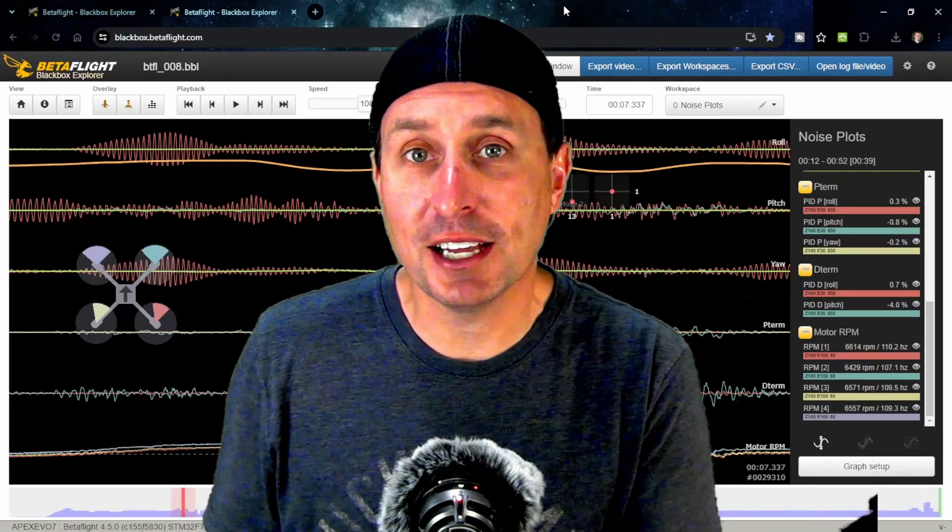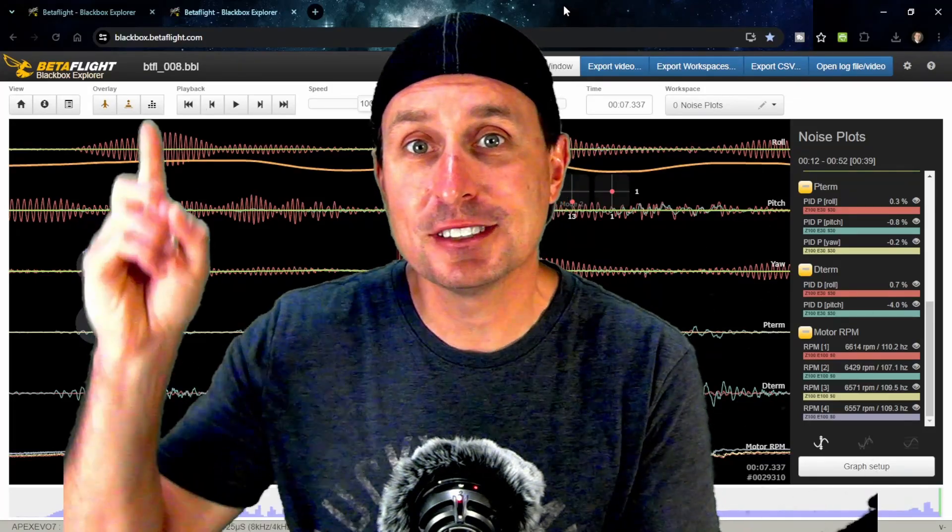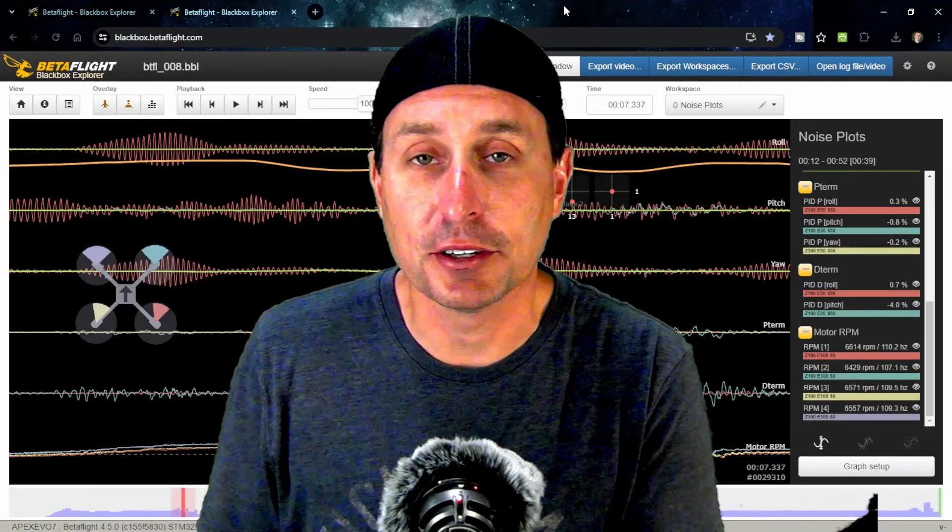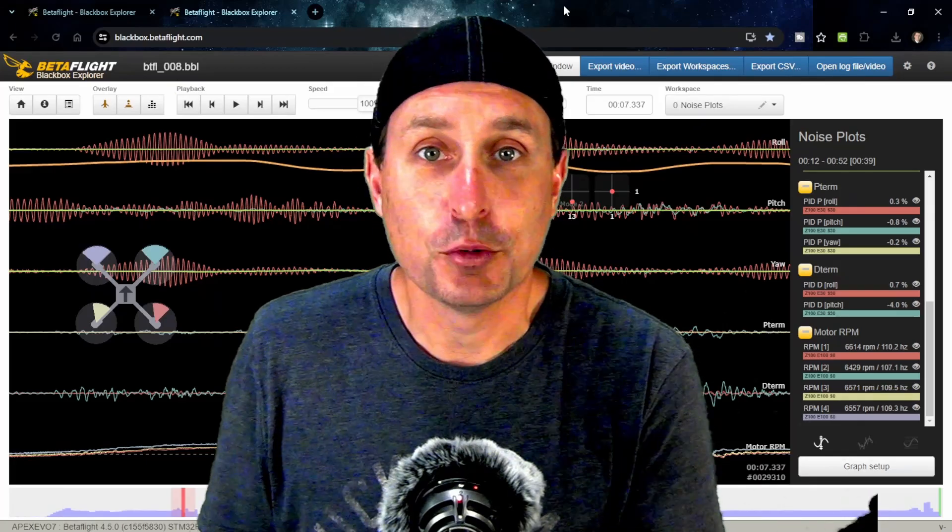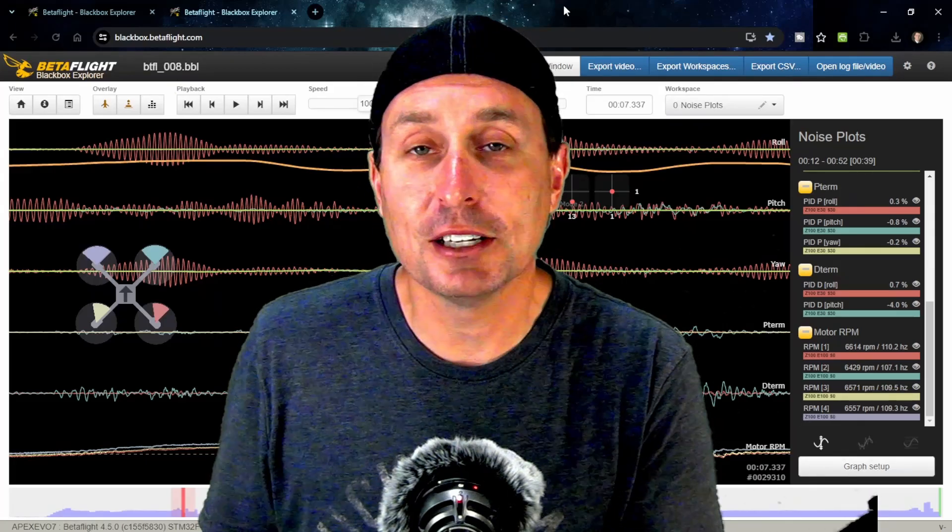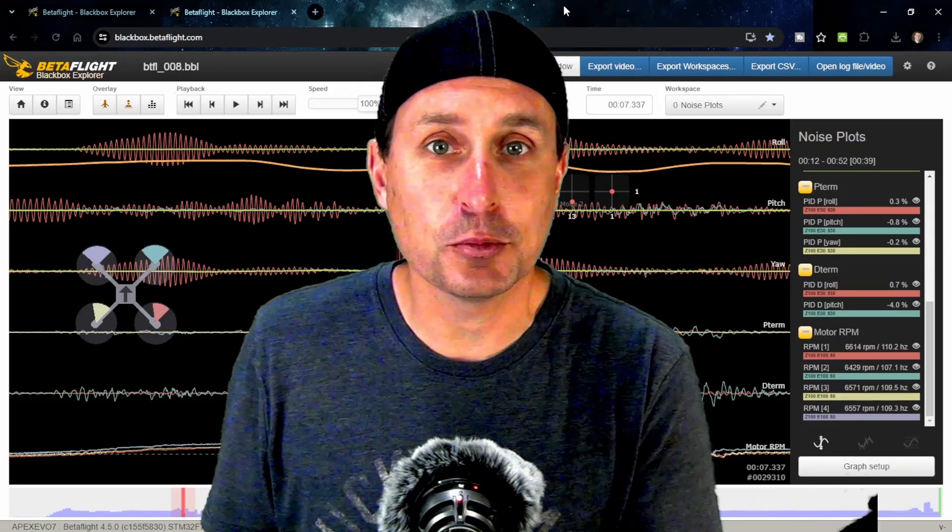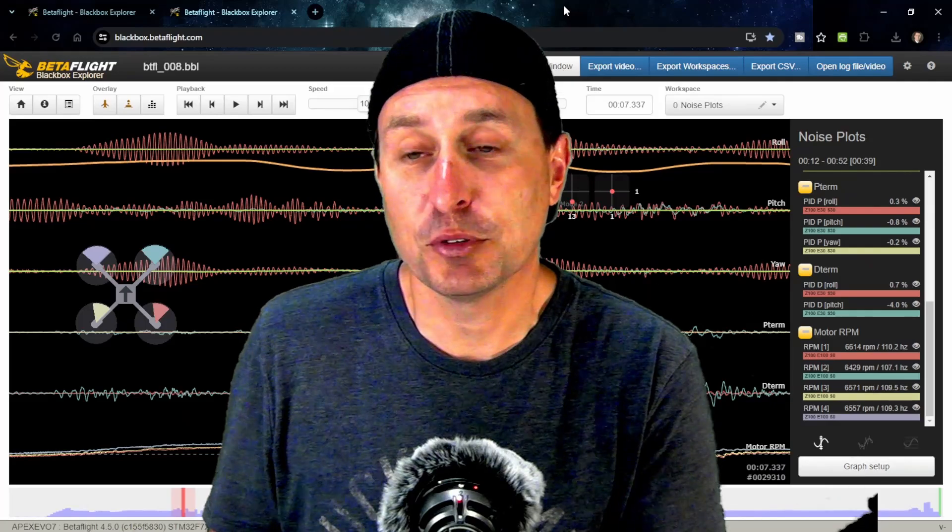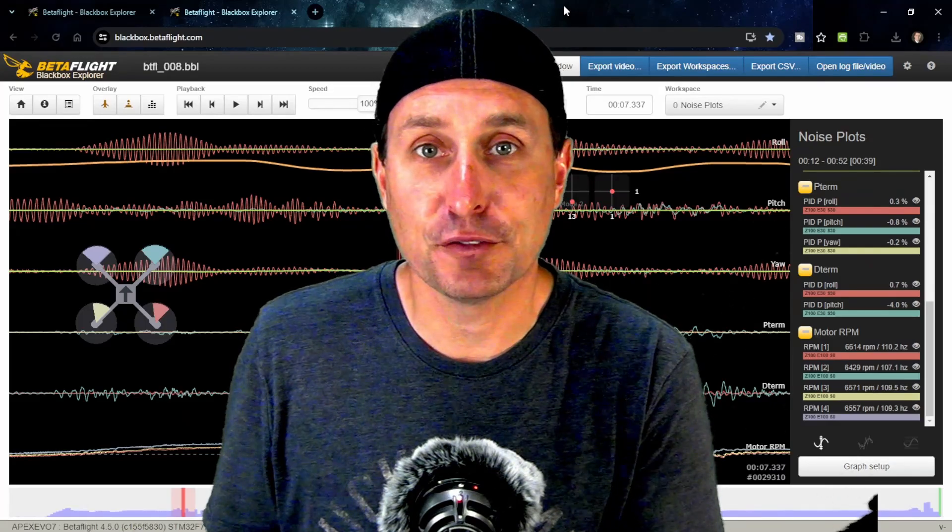Do you know that Betaflight Blackbox Explorer is now web-based? You can simply go to this web link which you should probably bookmark for the Blackbox Explorer. You don't have to install it or worry about updates, and as improvements are made, it's just right there for you.